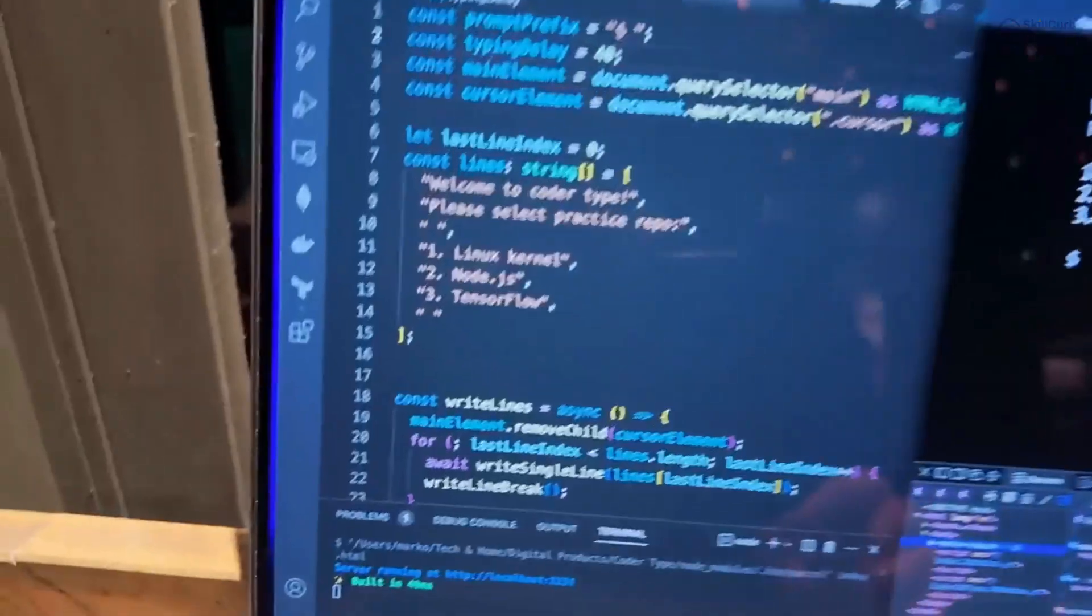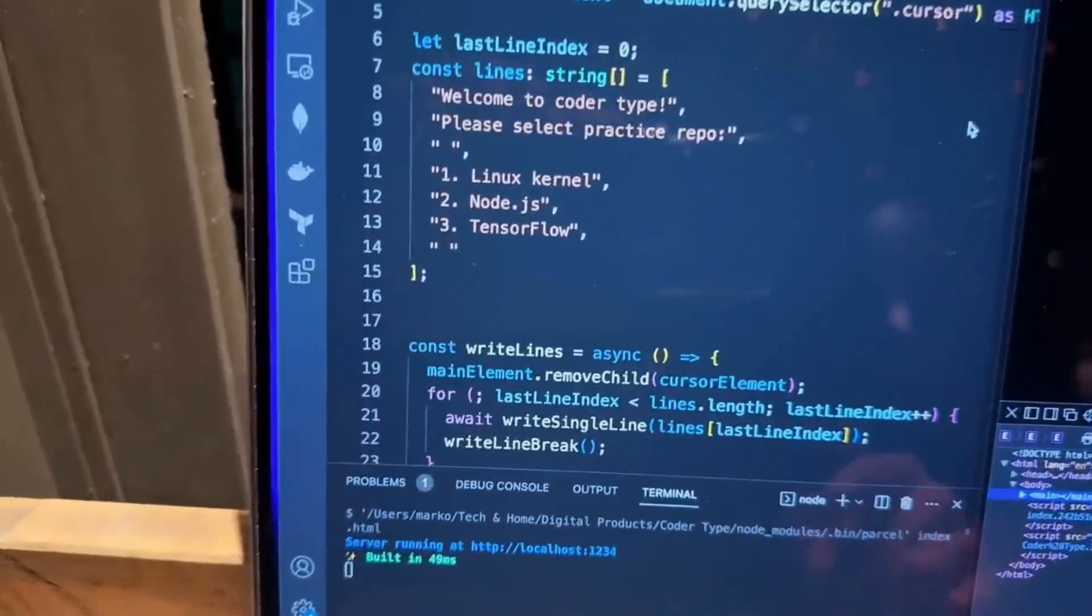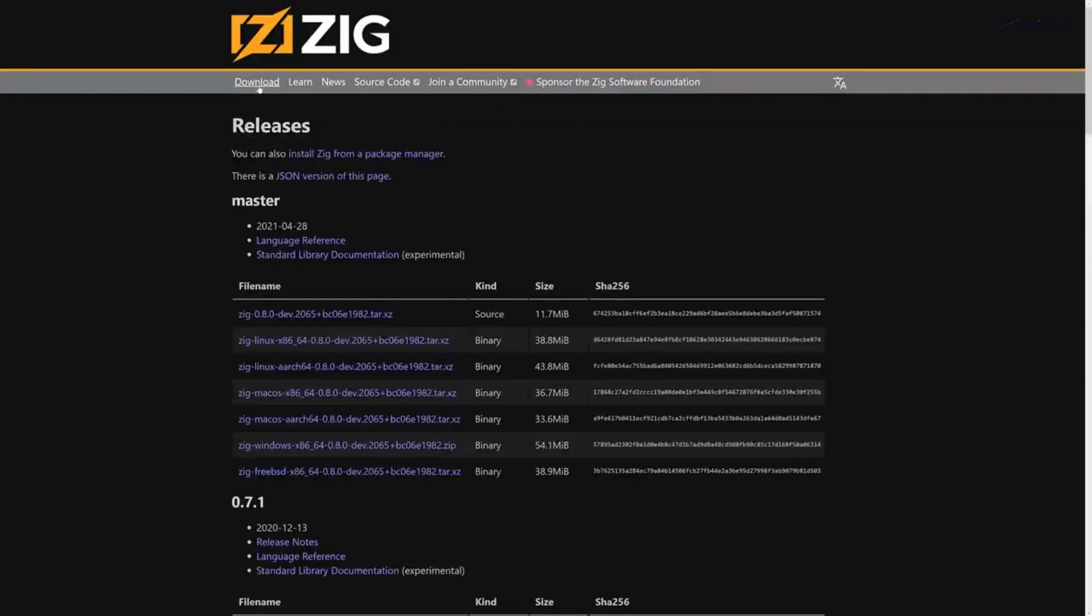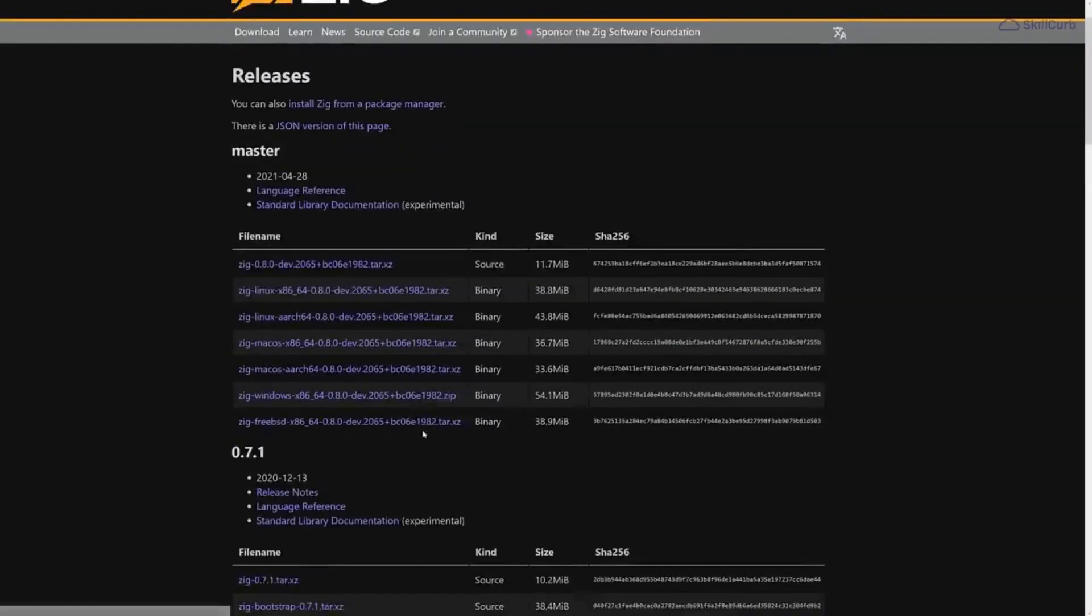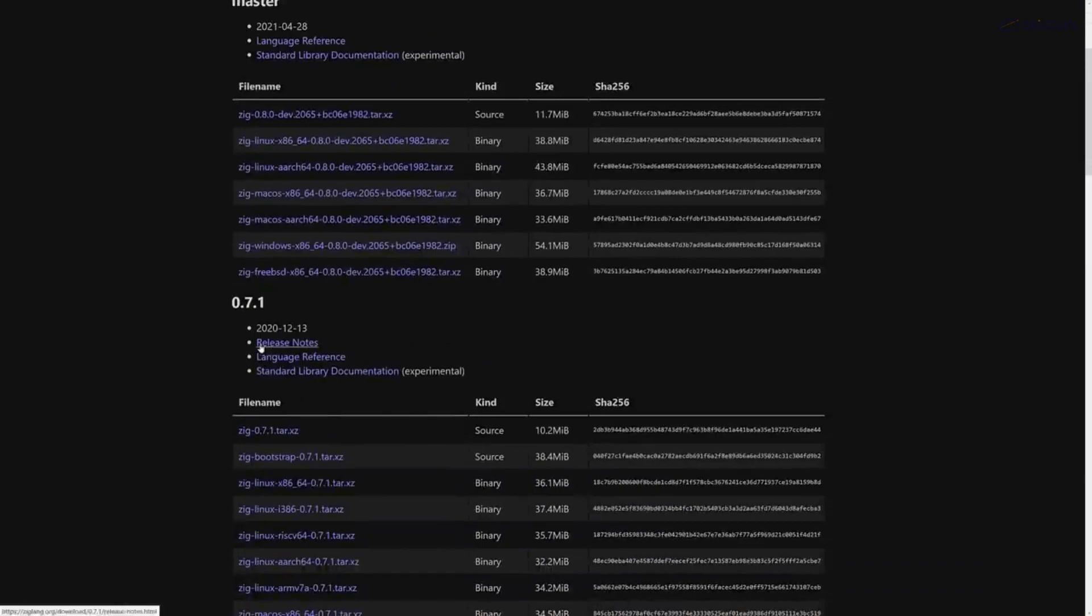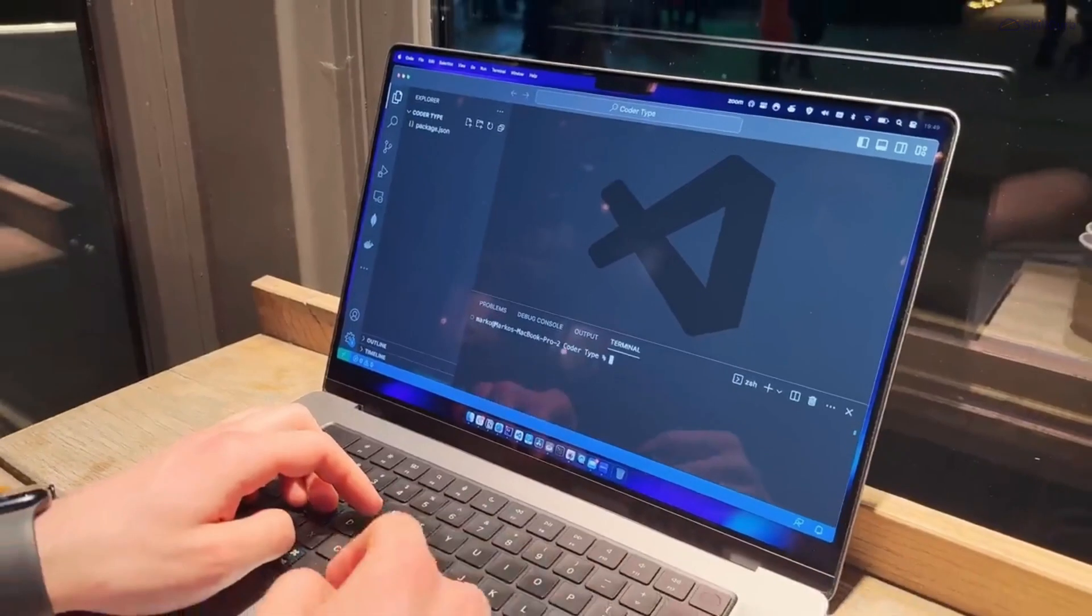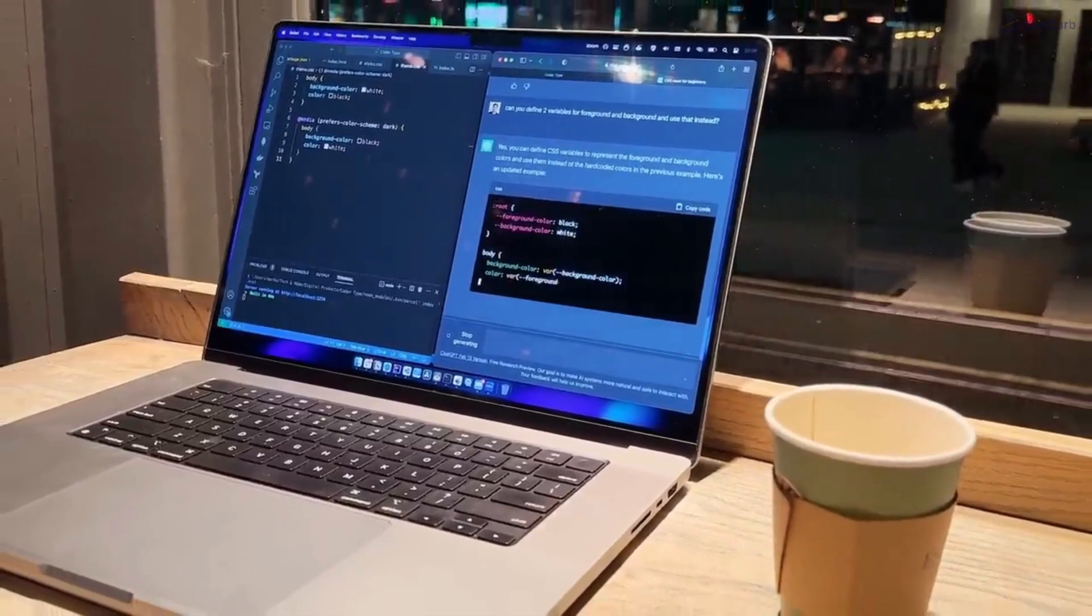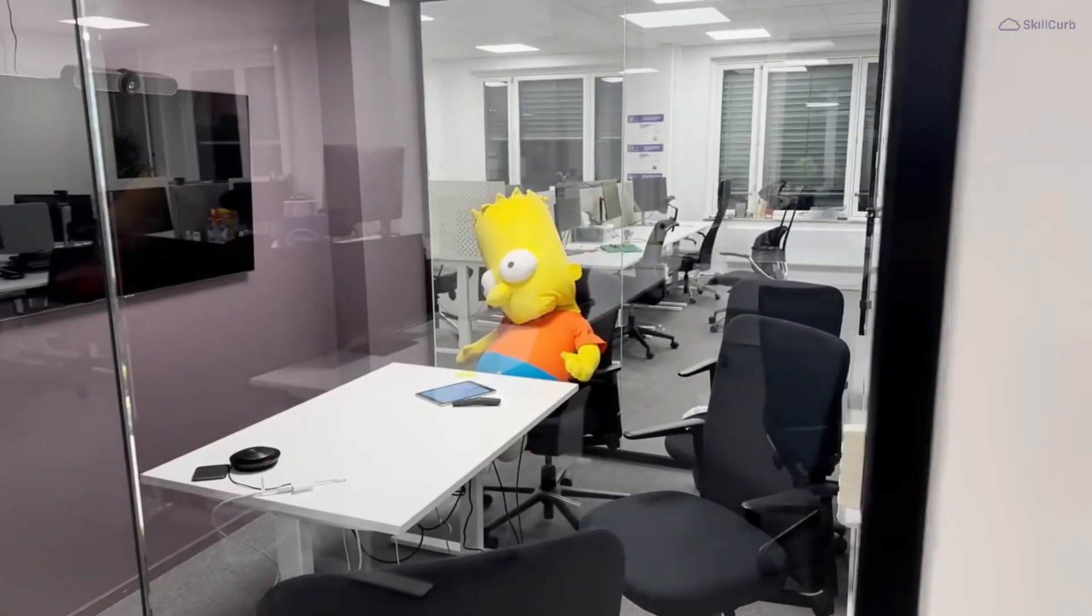Without further ado, let's get started. Before we dive into details, let me tell you that Zig is a genuinely distinctive language that redefines programming. It's all about simplicity, reliability, and efficiency, crafted to empower developers with solid and manageable code.